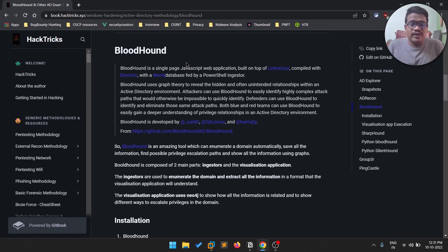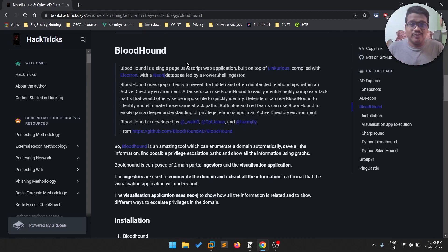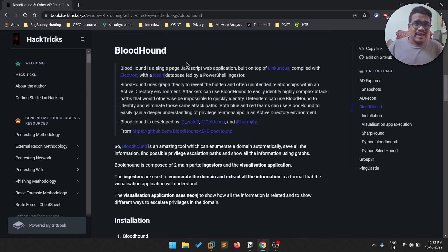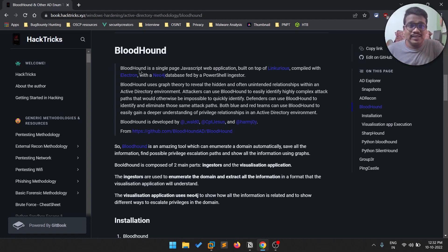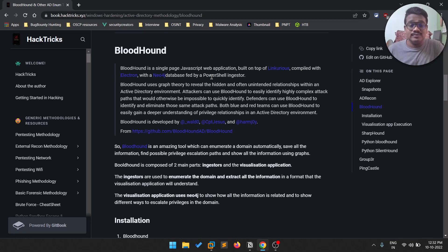BloodHound is one of the most used tools during Active Directory pen testing. When you're doing AD pentesting, most of the time you might get access as a normal domain user with limited privileges, but the ultimate goal is to obtain high privileges. In Active Directory, the main goal is to own the domain controller. BloodHound is not about exploitation — it's about gathering information through enumeration, and you can often find some juicy information with it.